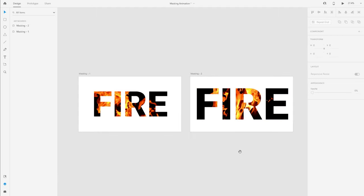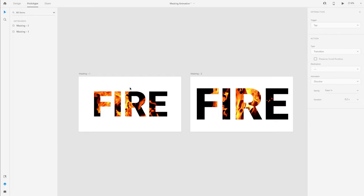You can create more artboards if you want to continue and make a complex animation, but just for the sake of this example I'm going to create two artboards and I'm going to move now to the prototype tab to create an interaction between the two artboards.